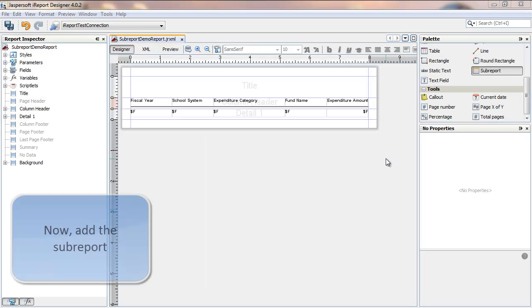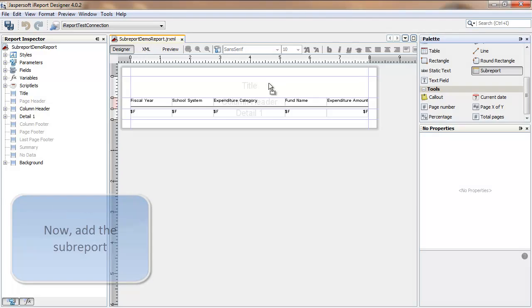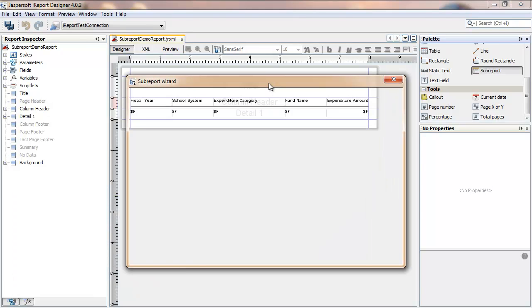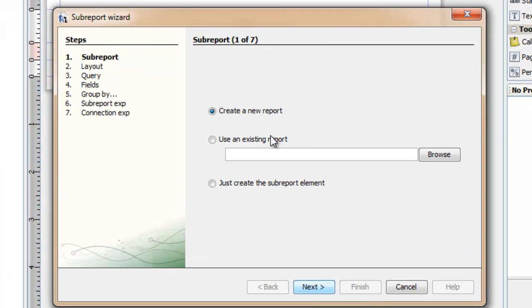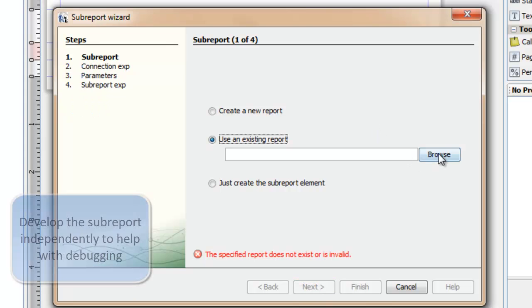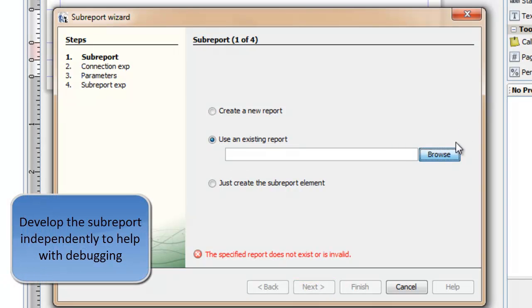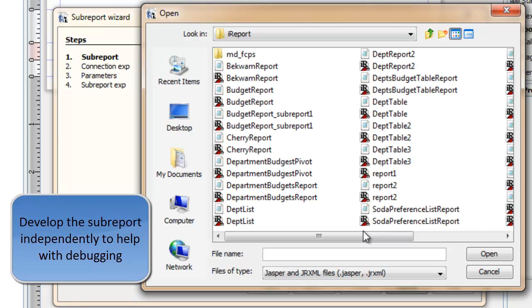This report will use a subreport for its title. And to do that, I drag the subreport component from the palette onto the canvas. I'll use an existing report. You can also create the new report here, but I figure it's better to use a divide-and-conquer approach and develop the pieces independently, bringing them together later.